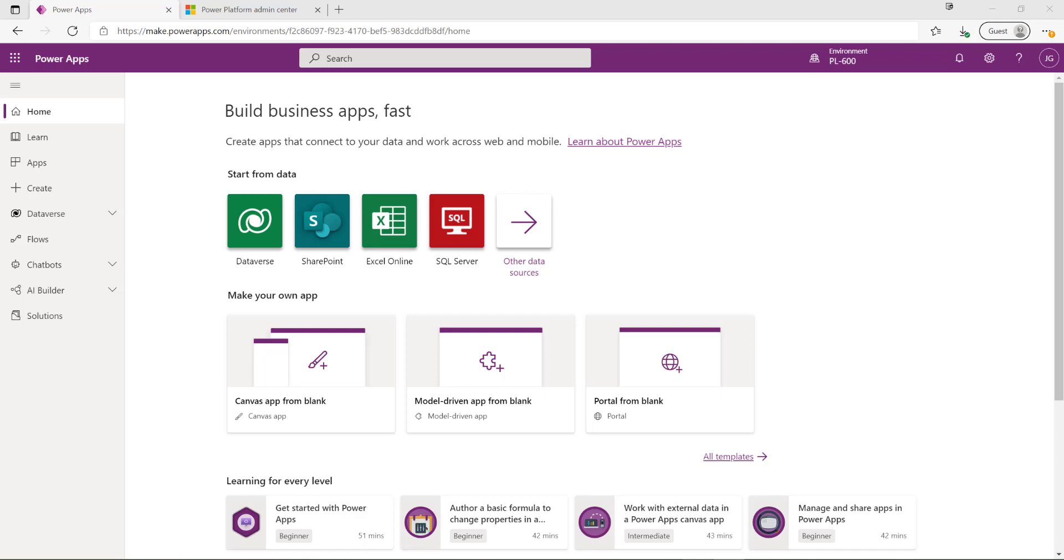Hello, it's Joe the CRM chap here and I'm back with a brand new video series. Previously we took a look at the MB400 and the PL400 exams. Today in this first video in the new series we're going to be taking a look at the PL600 exam.